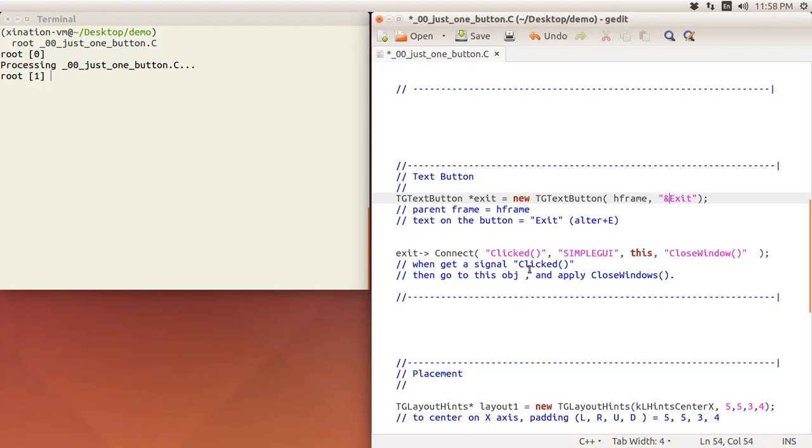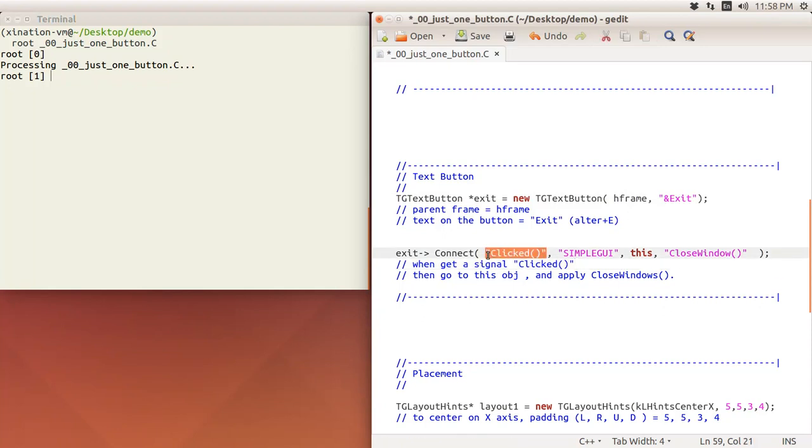Let's talk a little bit more about Connect, the signal and slot. Actually not just buttons have Connect, you have canvas, you have entries like text entry, number entry, they both have Connect. You can have a lot of signal and slot mechanics going on here.